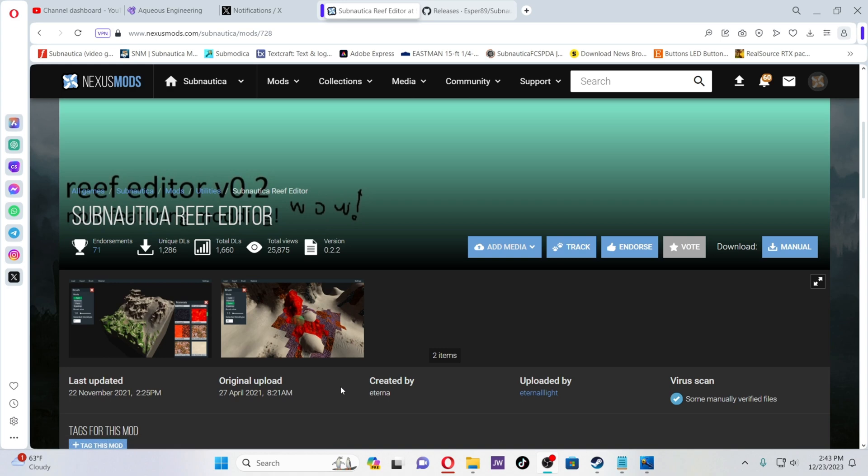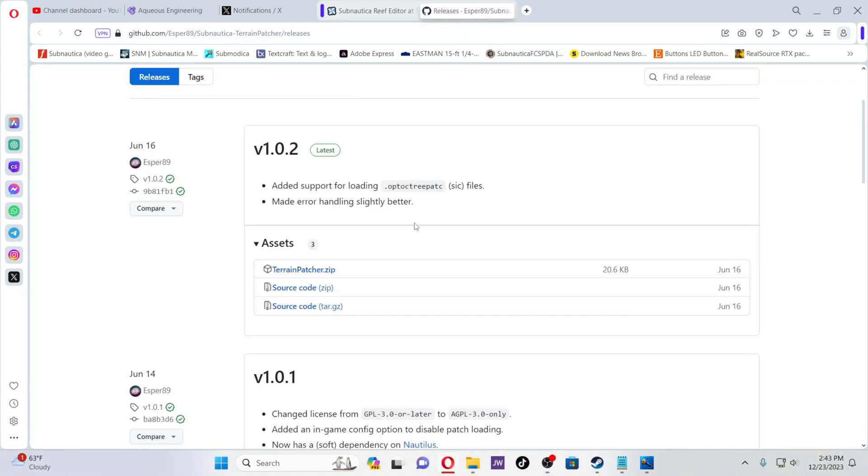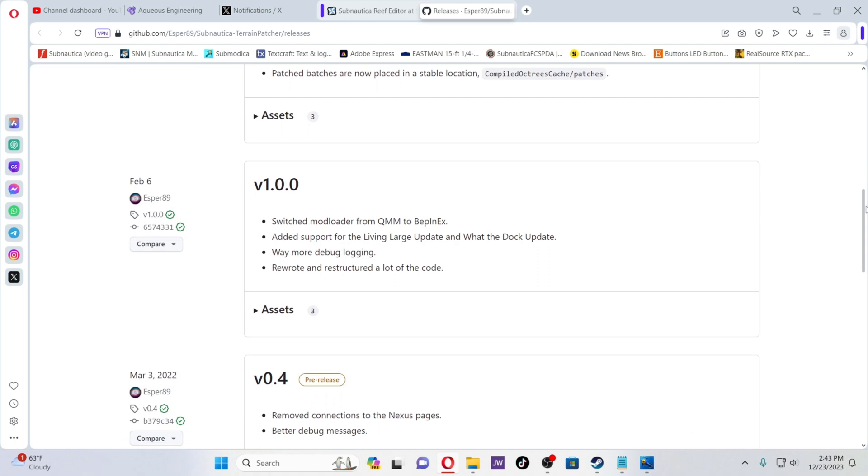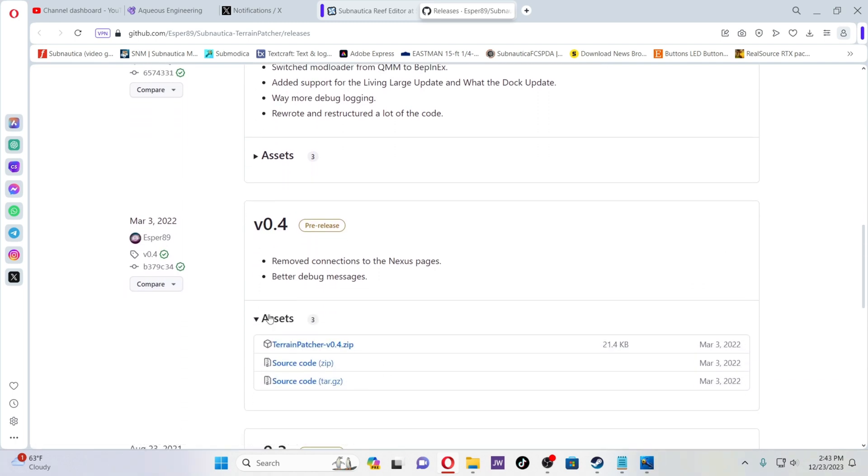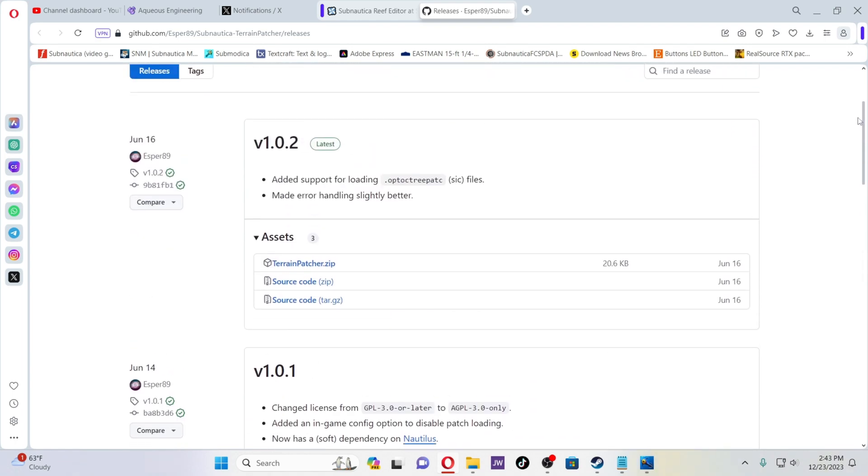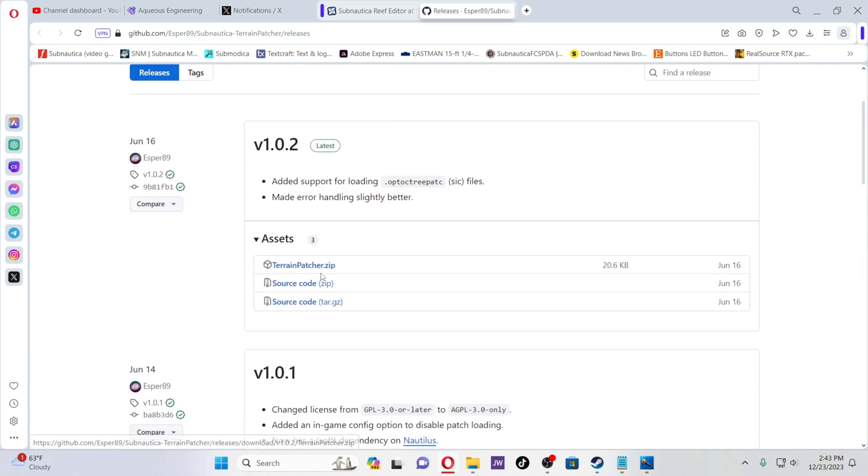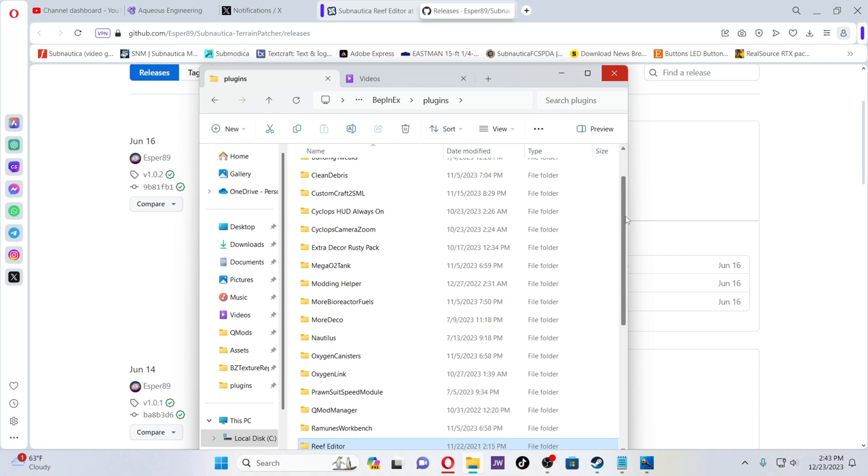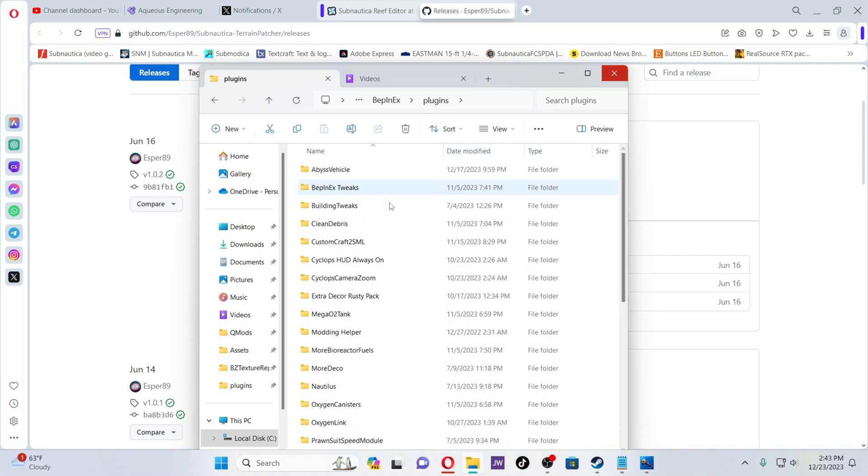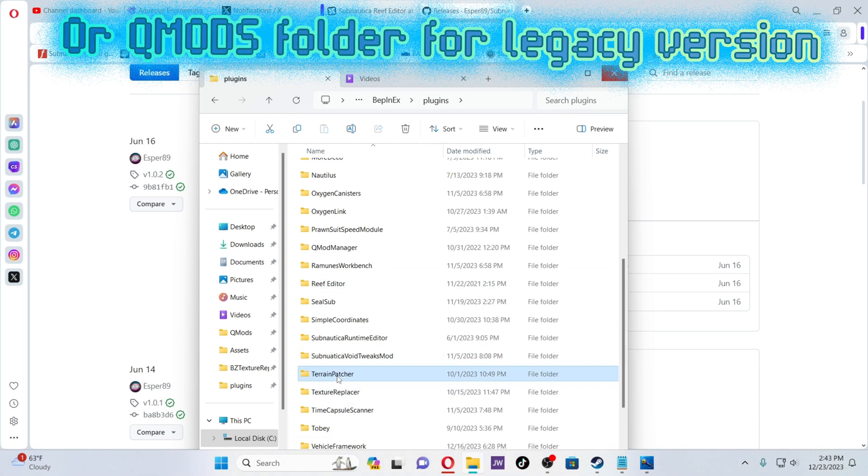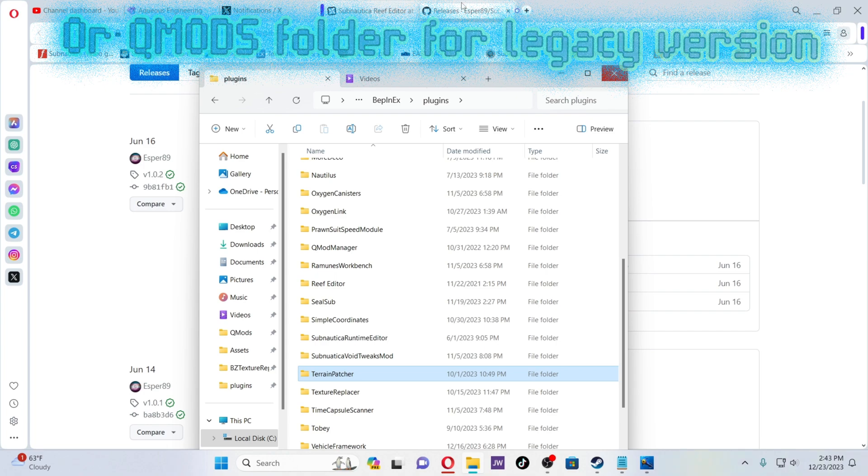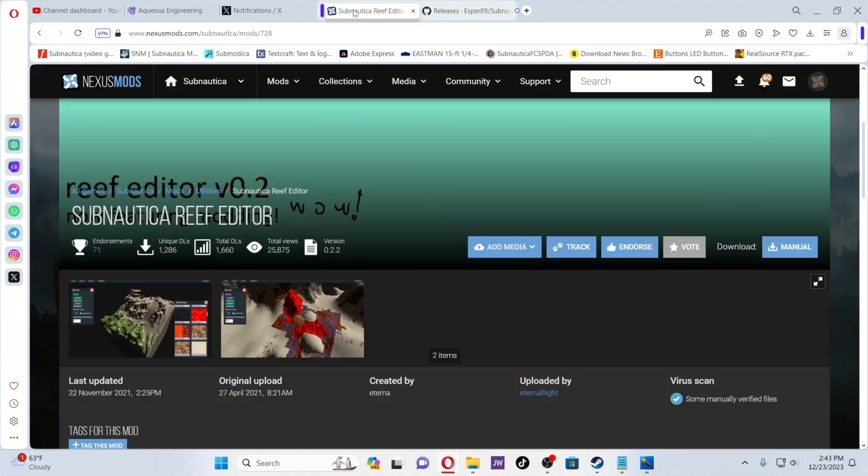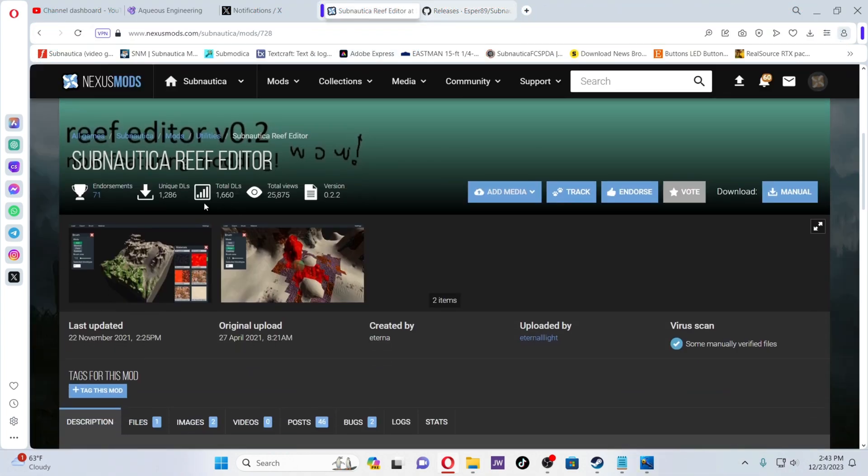The first thing you're going to need to do is download the Terrain Patcher mod. This can be used for 2.0 and legacy, but there are some subtle differences between the two. If you're working on legacy, scroll down and open the assets tab to download one of the older versions. Since I'm showcasing 2.0, that's what we're going to be doing. You're going to download that. It's going to go into, just like any other plugins, the BepInEx plugins folder. I have Terrain Patcher right there.